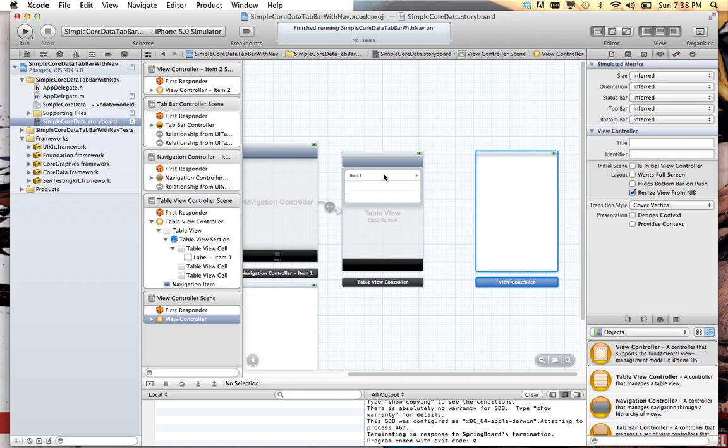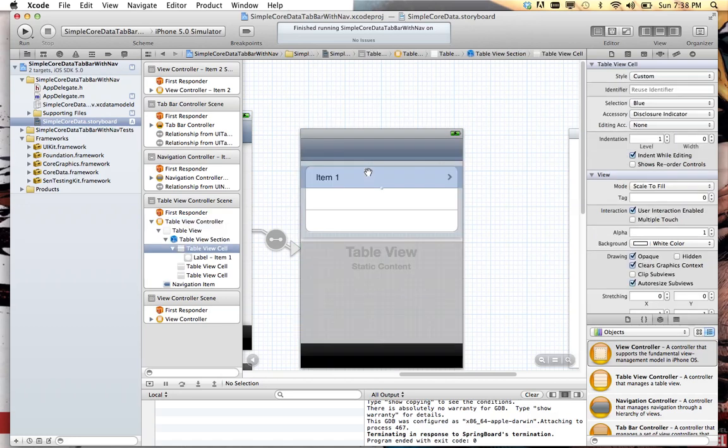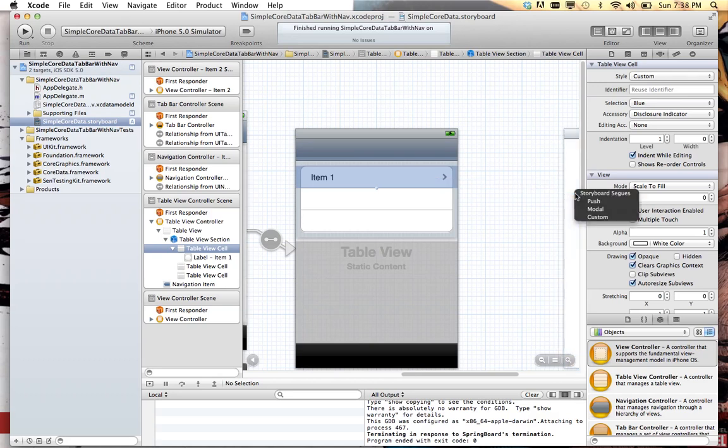If you wire it up to the individual cell, you don't have to do any code behind unless you're wanting to pass custom data through that segue. In this case, what we're going to do, we're going to bring this up, pick the cell, control drag over to this view controller, tell it we want to push it.